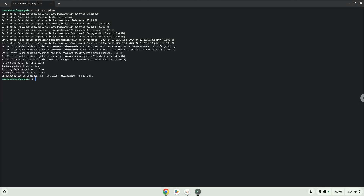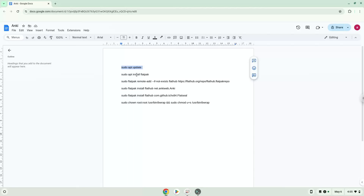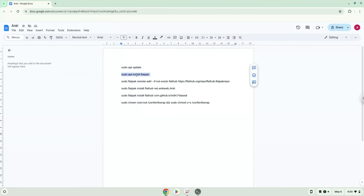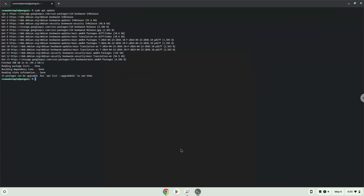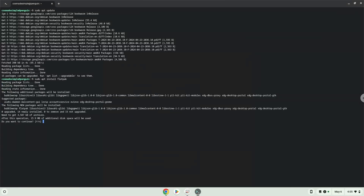Now we will install Flatpak. Press Enter to confirm the installation.